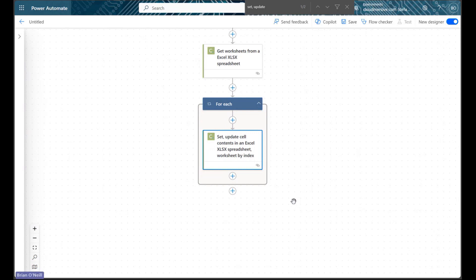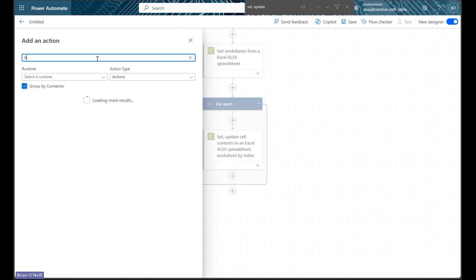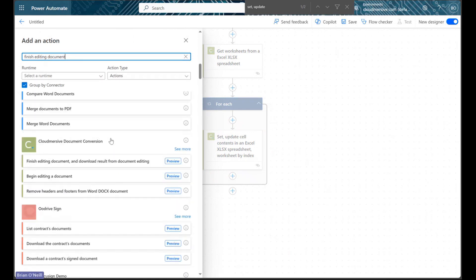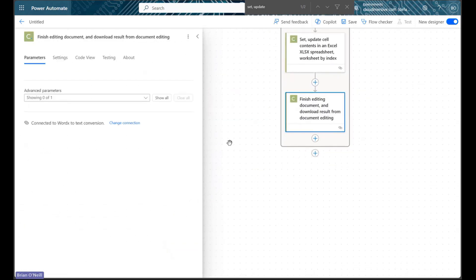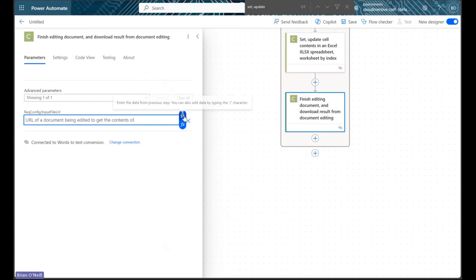Now we can download our result and create our file. The Update Sales action produces another temporary editing URL, and we can now download the result from that. There's a special action designed just for this purpose in the Document Conversion Connector library. Let's click Add an Action, and let's just type Finish Editing Document into the connector search bar. We should see the Cloudversive Finish Editing action come up near the top of this list, so let's go ahead and select that. Let's plug in the temporary editing URL from our prior action, and that will give us the file bytes for our updated Excel file.